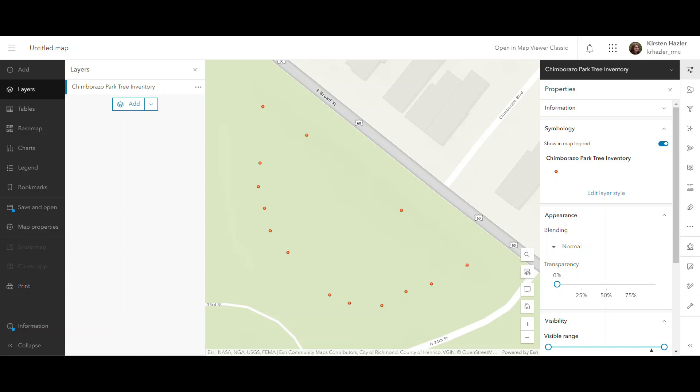I'm here in ArcGIS Online looking at a feature layer that I created using the ArcGIS Field Maps app. I did a little survey of trees in a local park, and so you can see them here symbolized as points.